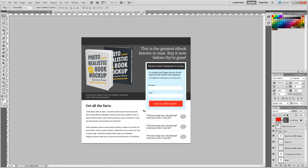If you're coming to this video with your own landing page design in Photoshop and you want to learn how to cut that up and bring it over and get it into HTML and CSS, this would be a good video for you to watch.